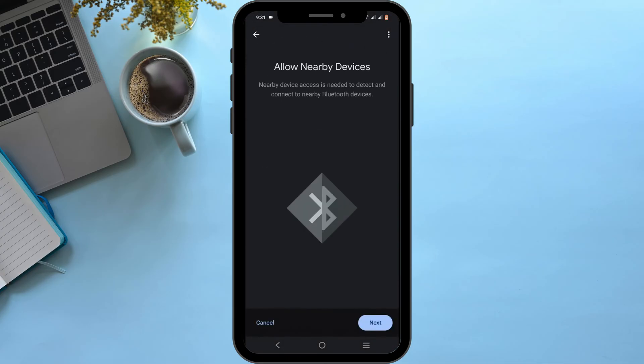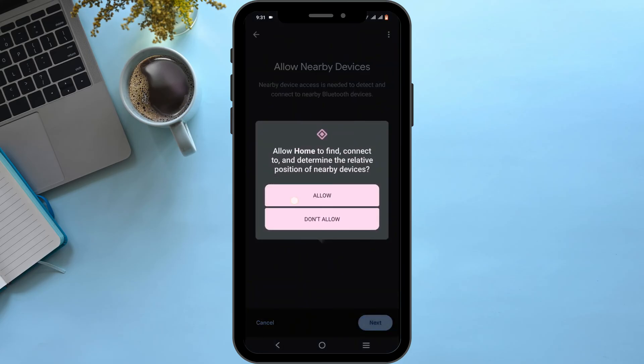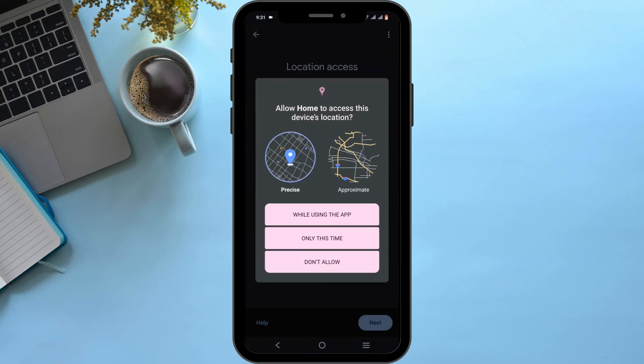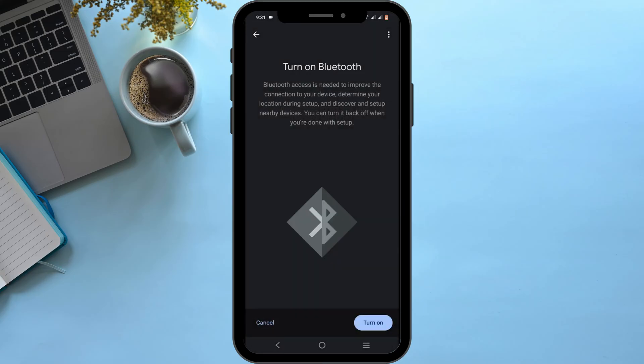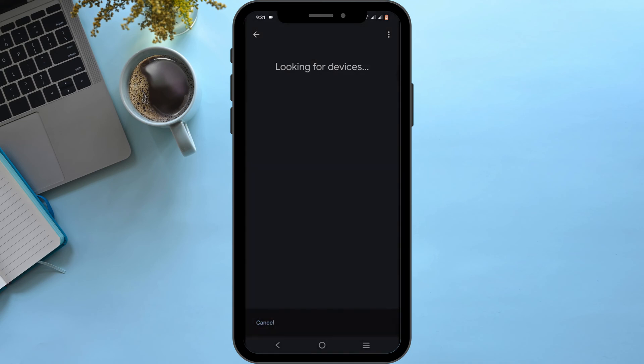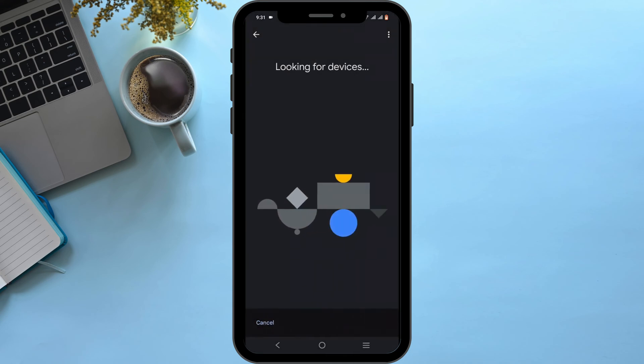After that, to start linking devices, you will have to provide Google Home your location and Bluetooth access permissions. Make sure to turn on your Bluetooth and allow all the permissions it asks for.